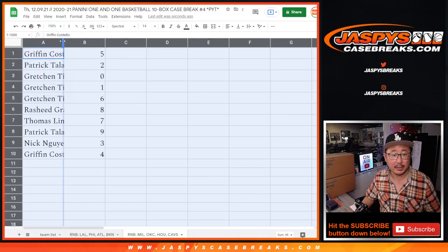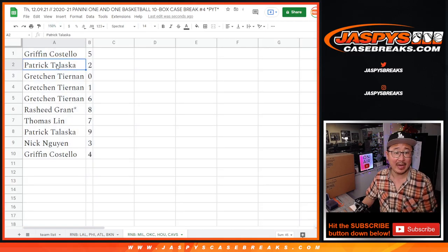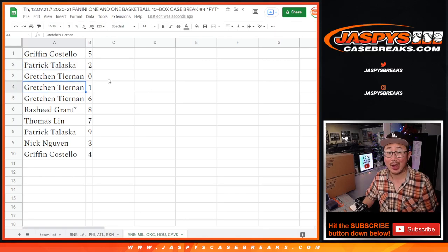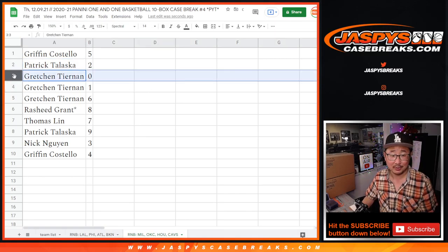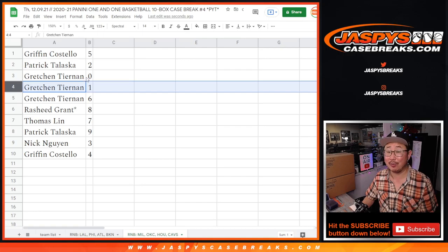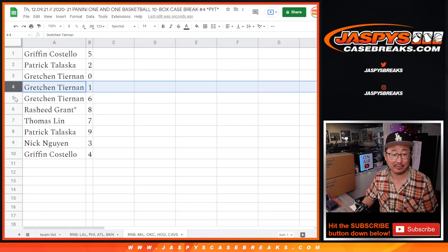All right, so Griffin with 5, Patrick with 2, Gretchen with 0 and 1. 0, any and all redemptions, including 1 of 1s, but you also have 1, so your bases are covered, Gretchen.